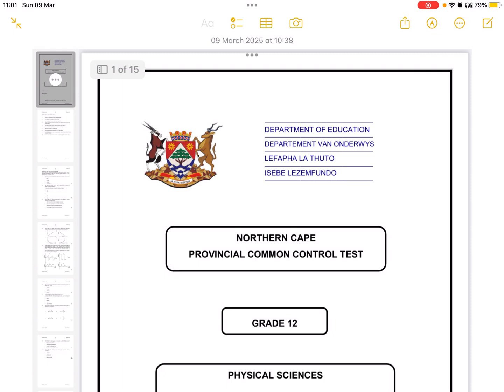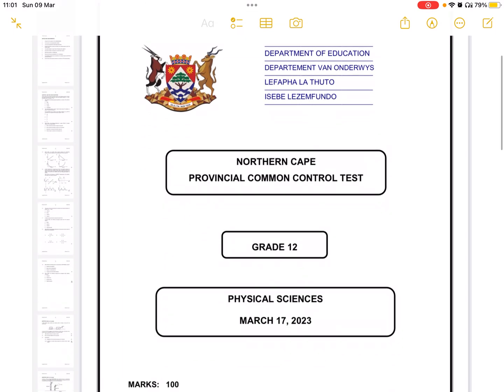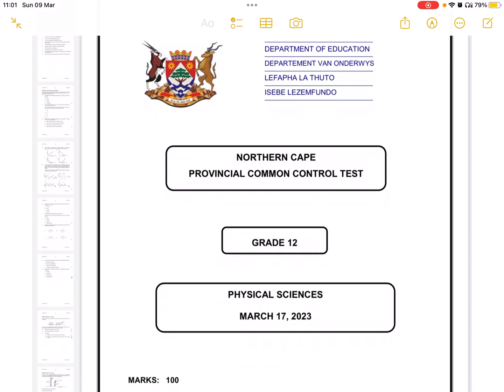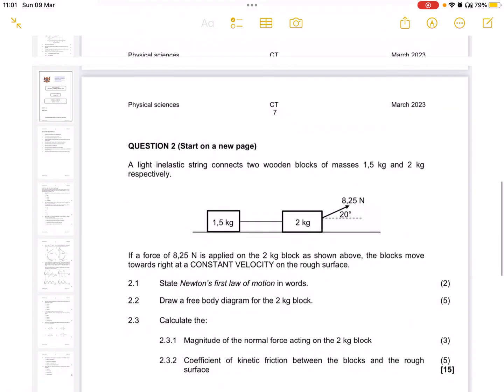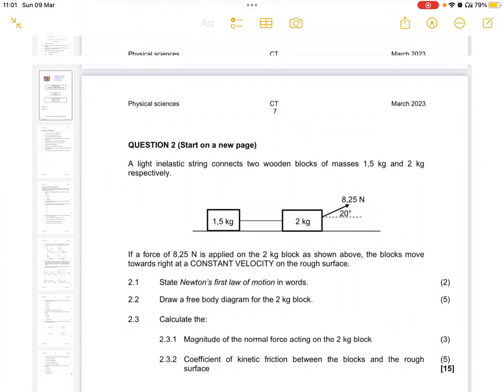Hello everyone, welcome to Mtobe Simshongo's Mathematics and Physical Science YouTube channel. Today we're looking at a paper from the Northern Cape, which is a control test for term one for physical sciences. Our focus today will be on question two, which is Newton's laws of motion.